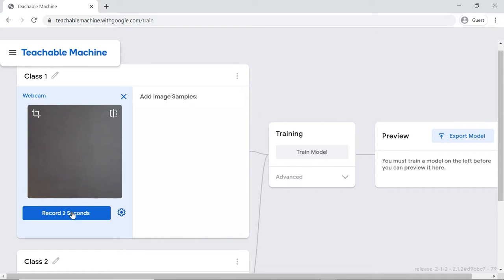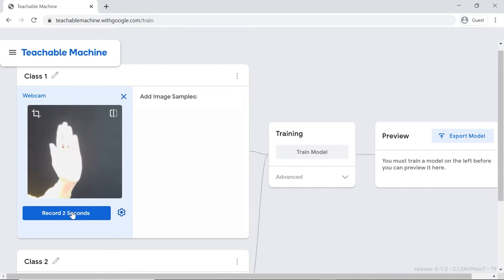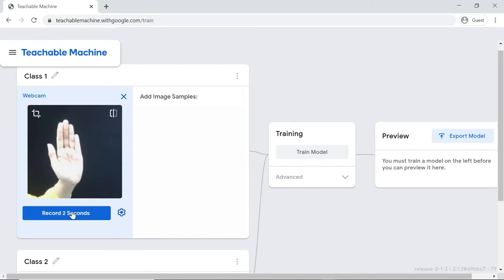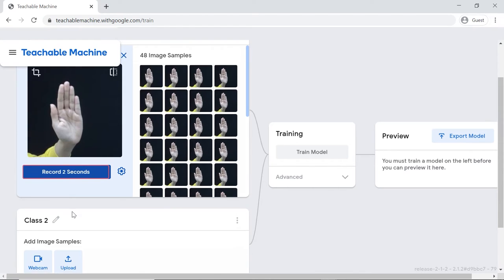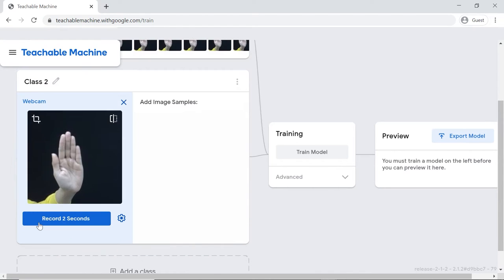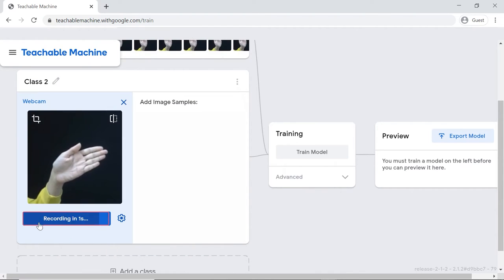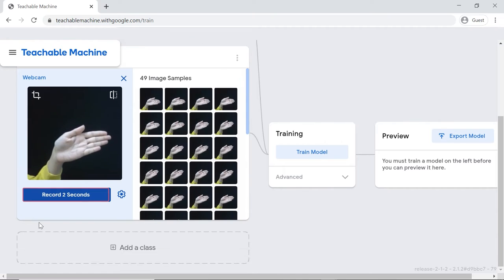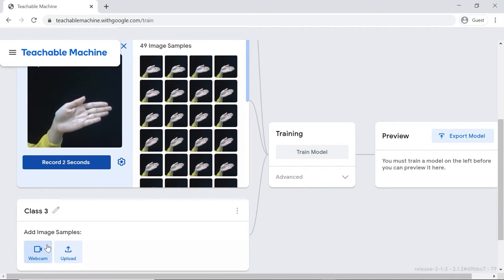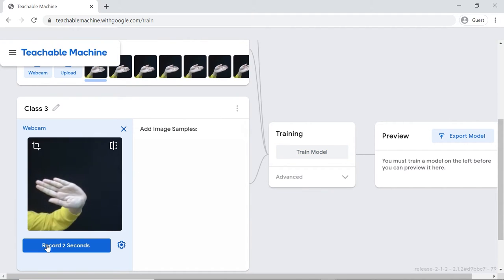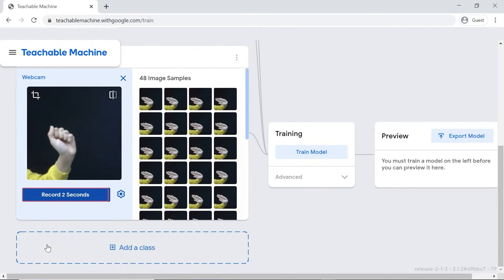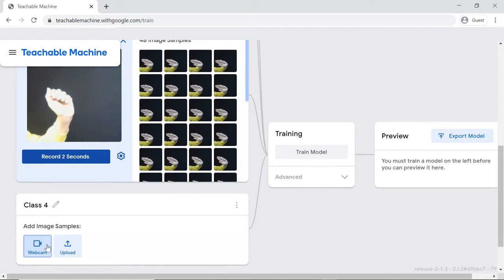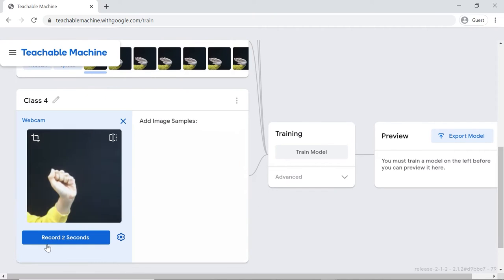We'll first make the class for the robot to move forward, thus keep your palm open and record the images. The robot should move forward if we keep our palms straight. It should turn right if we tilt our hand right, turn left if we tilt our hand left, and stop if we close our fist.